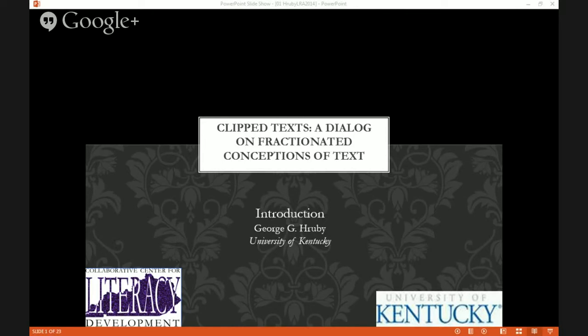I'm here to recreate my introduction to a Thursday afternoon session at the Literacy Research Association annual meeting on Marco Island, Florida, December 4, 2014. The title of which was Clip Text: Fractionated Conceptions of Text and Textuality.